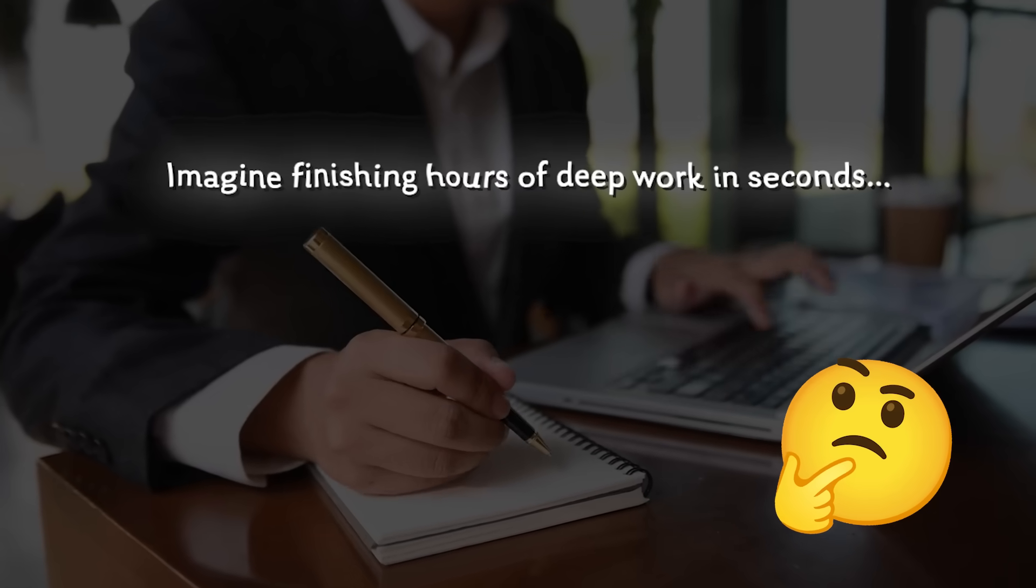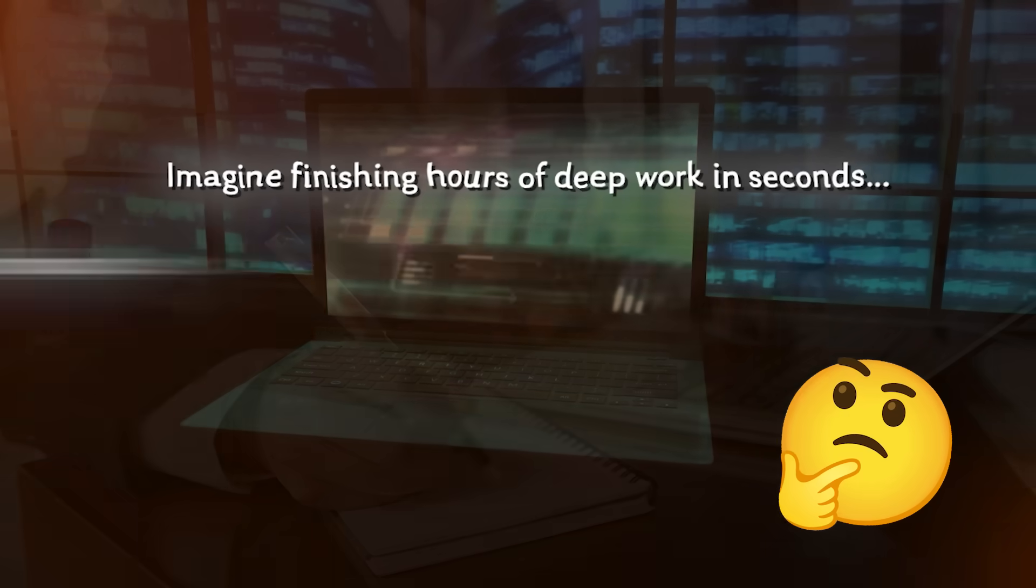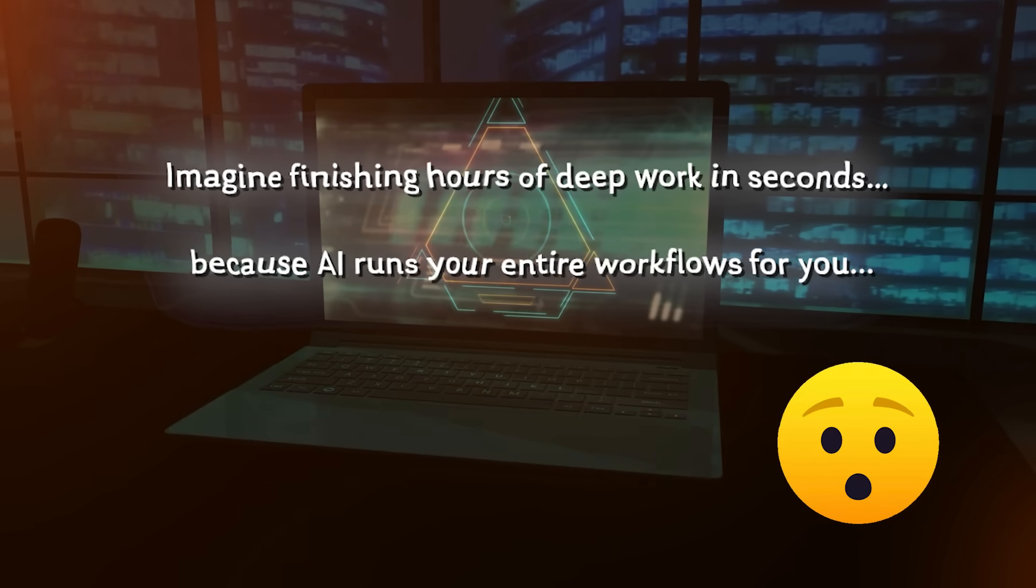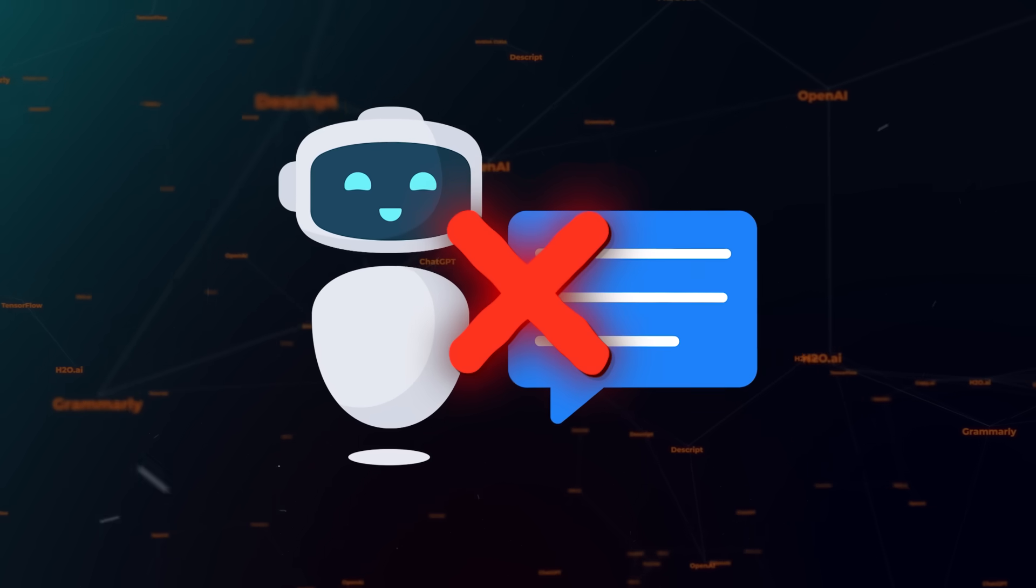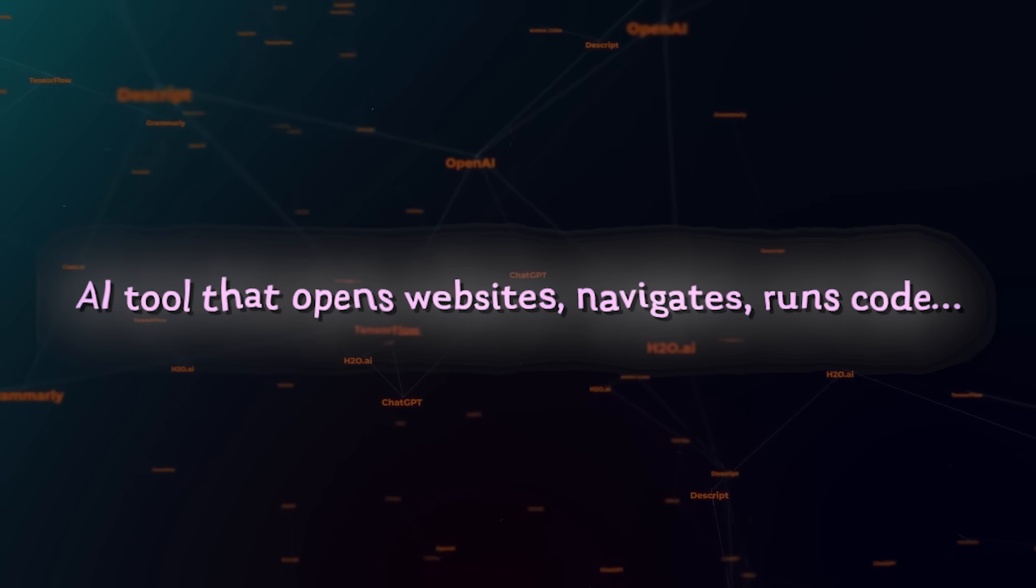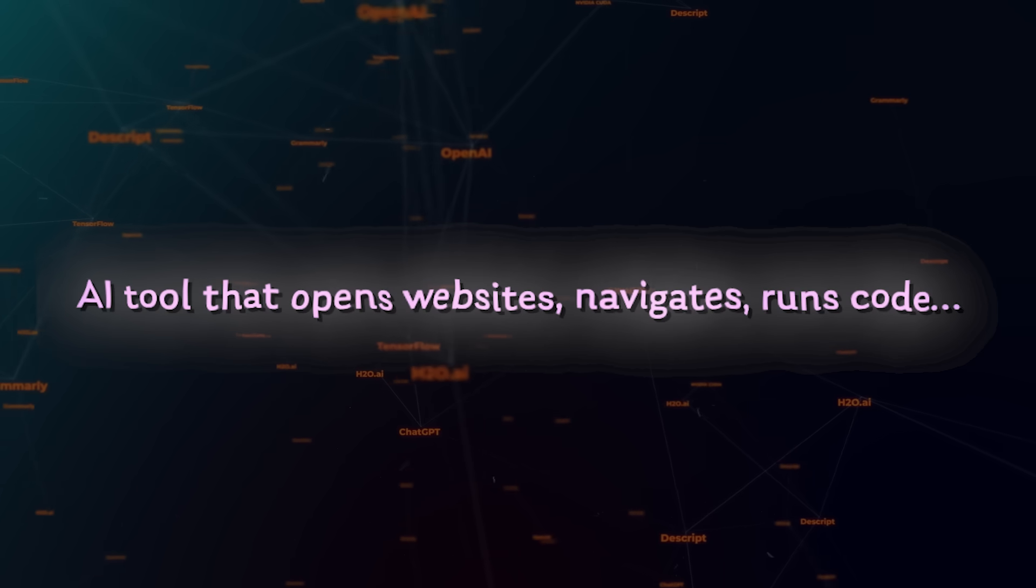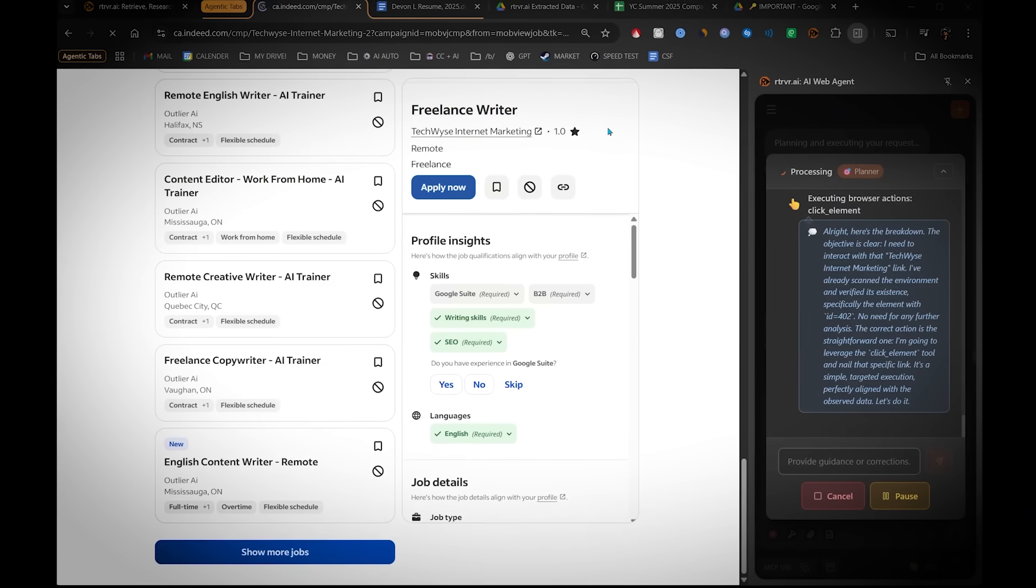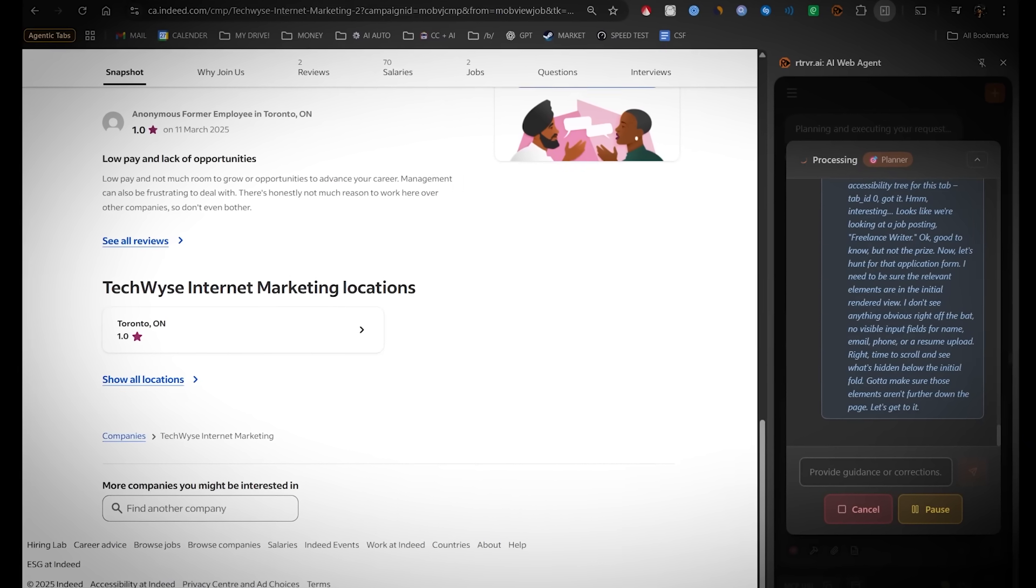Imagine finishing hours of deep work in seconds because AI runs your entire workflow for you. Not a chatbot, I'm talking about an AI tool that opens websites, navigates, runs code, fills out forms completely on its own.